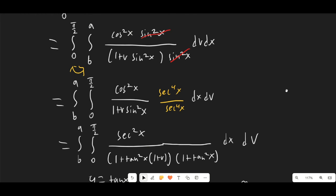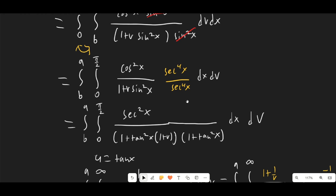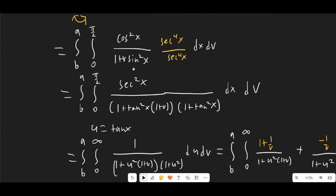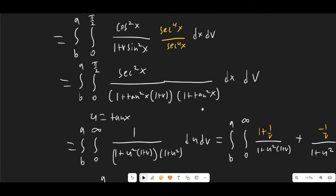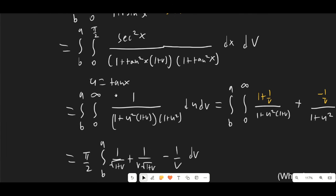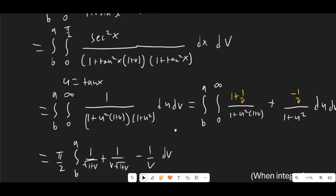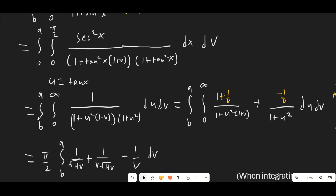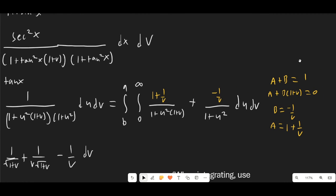We flip the order of integration and multiply by sec⁴, which allows us to substitute u = tan(x). We end up with a nice rational integral going from 0 to infinity. This is straightforward to evaluate — we just do partial fractions, which I'll go ahead and skip.